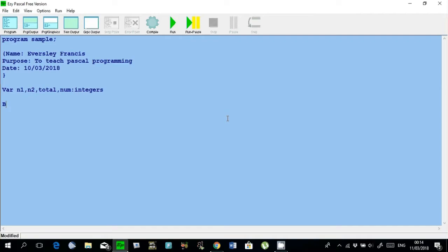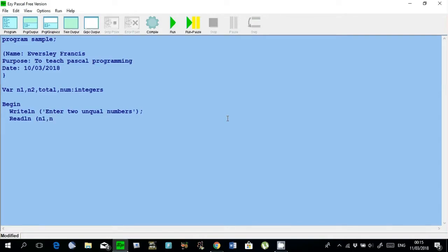Let me begin. Writeln: 'Enter two unequal numbers.' Readln n1, n2.